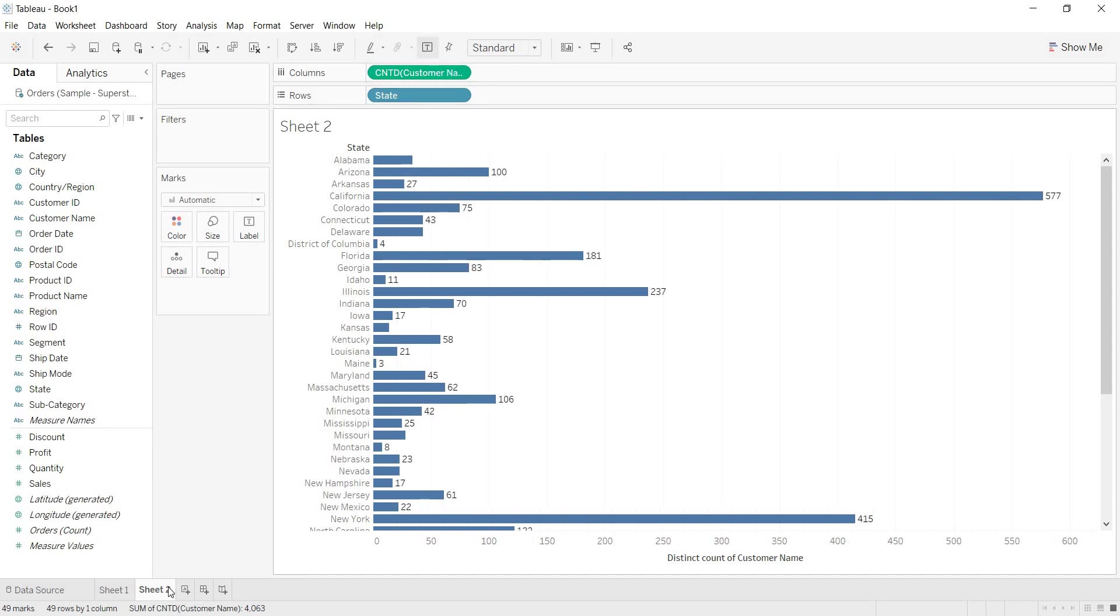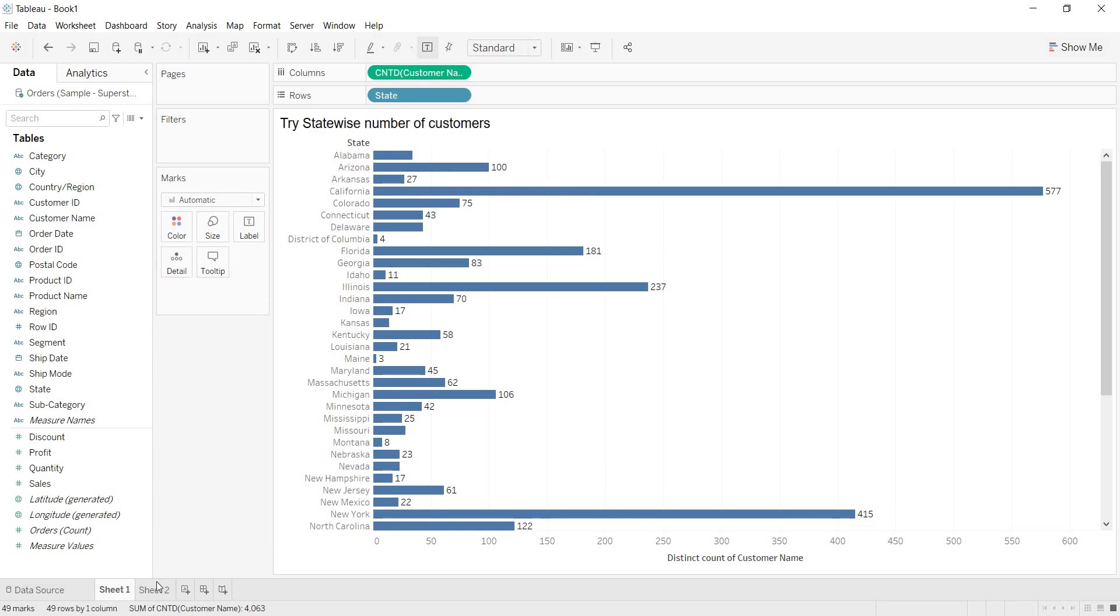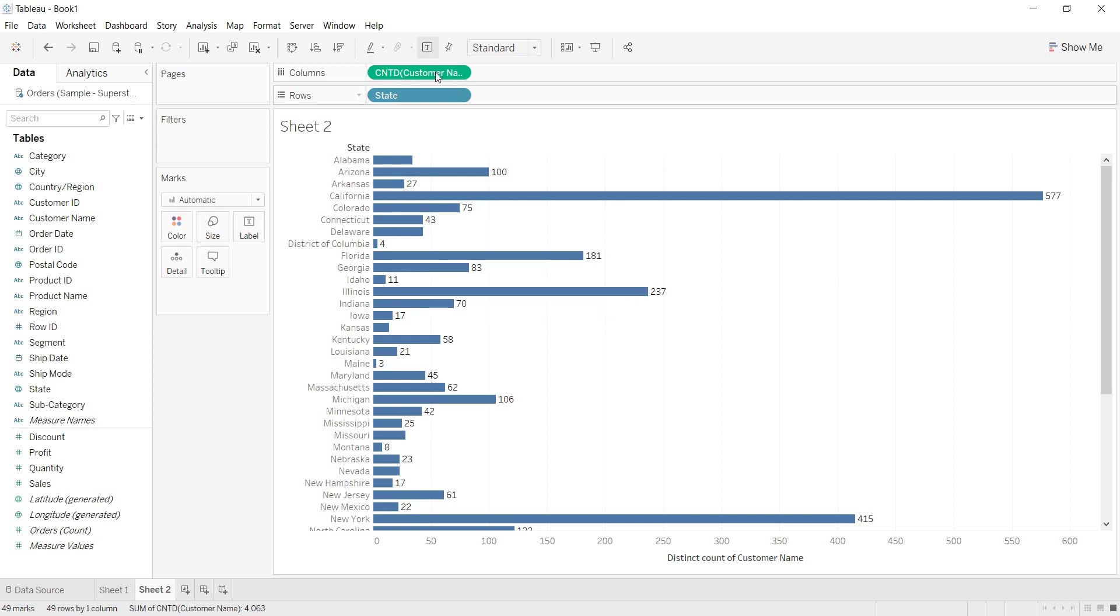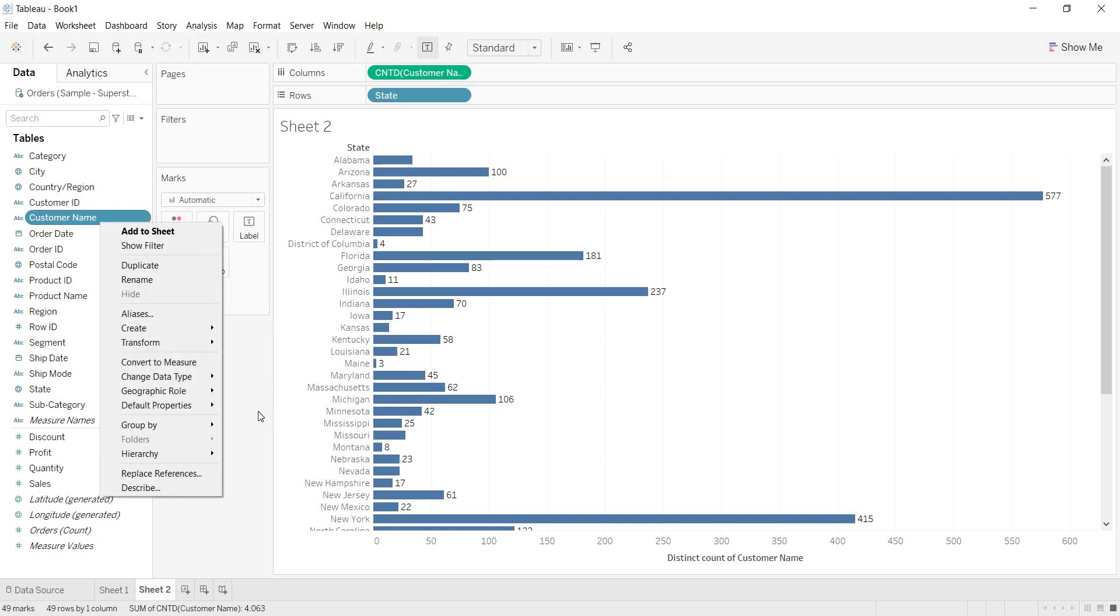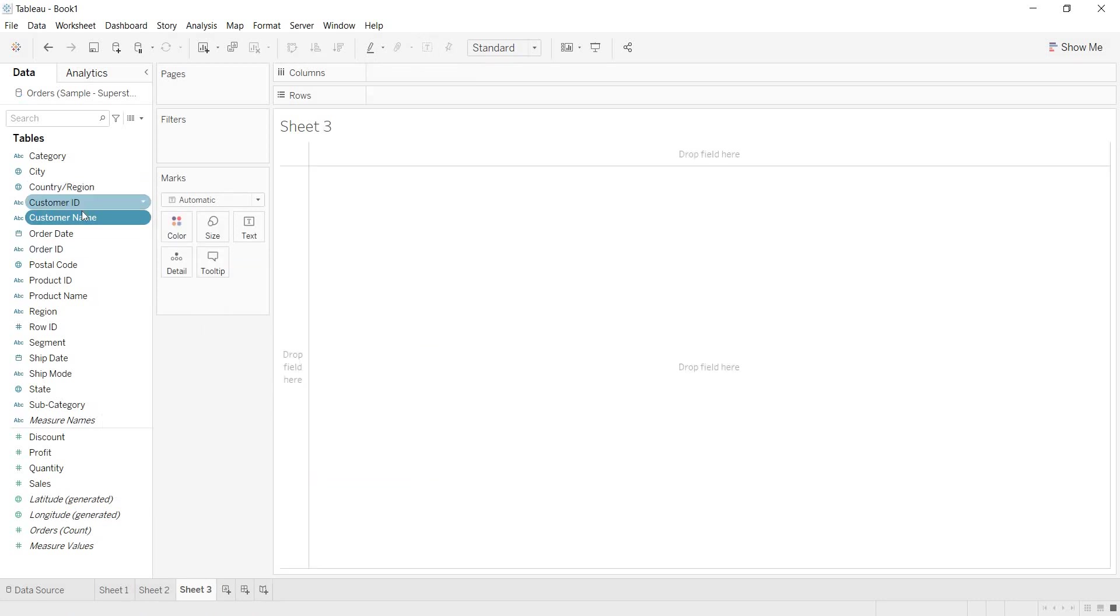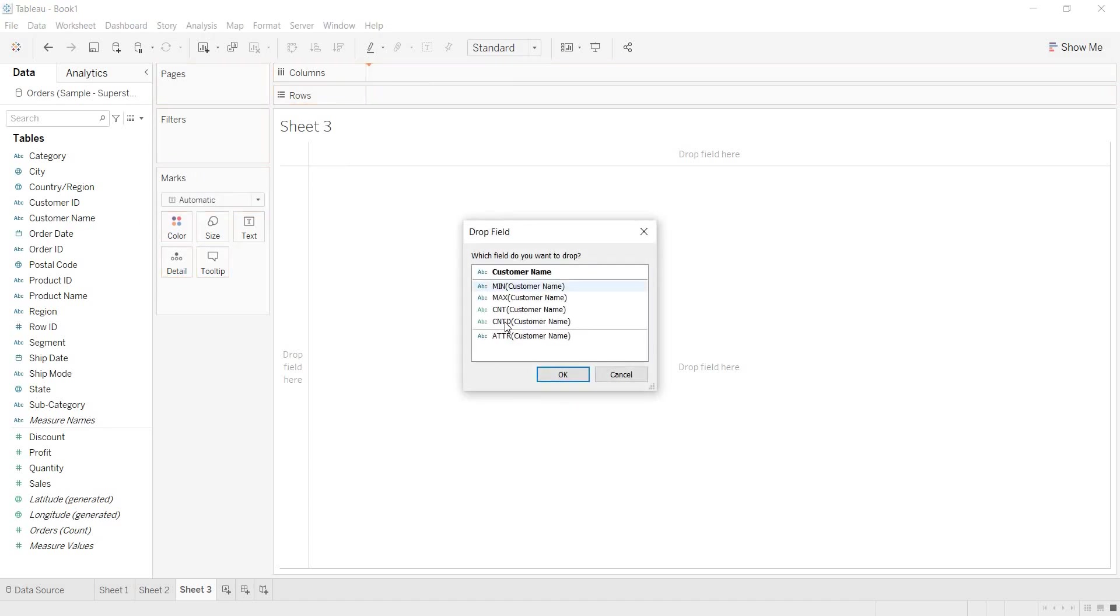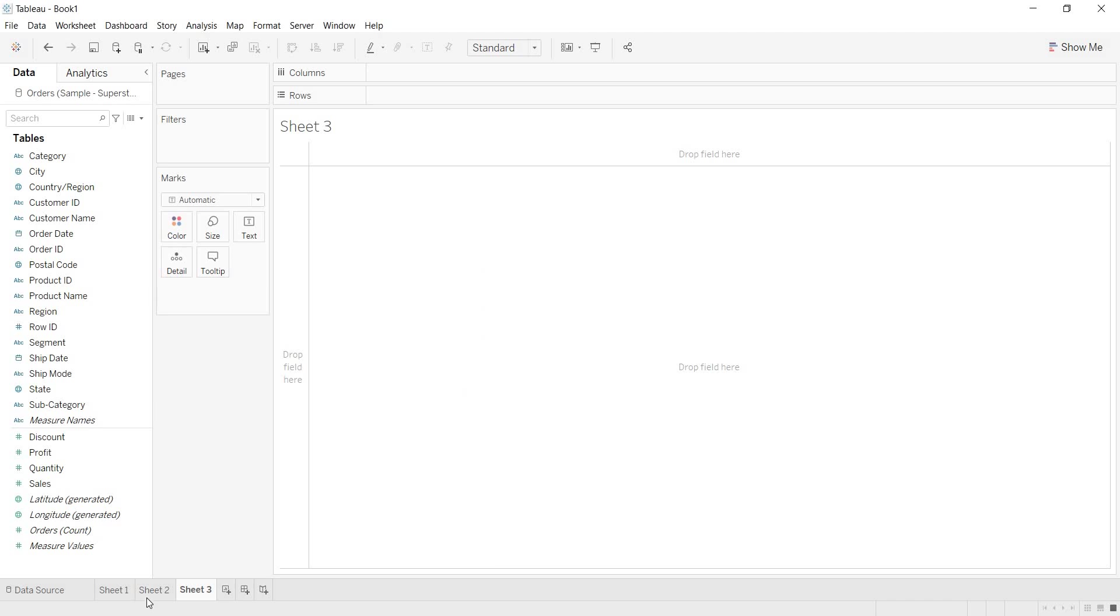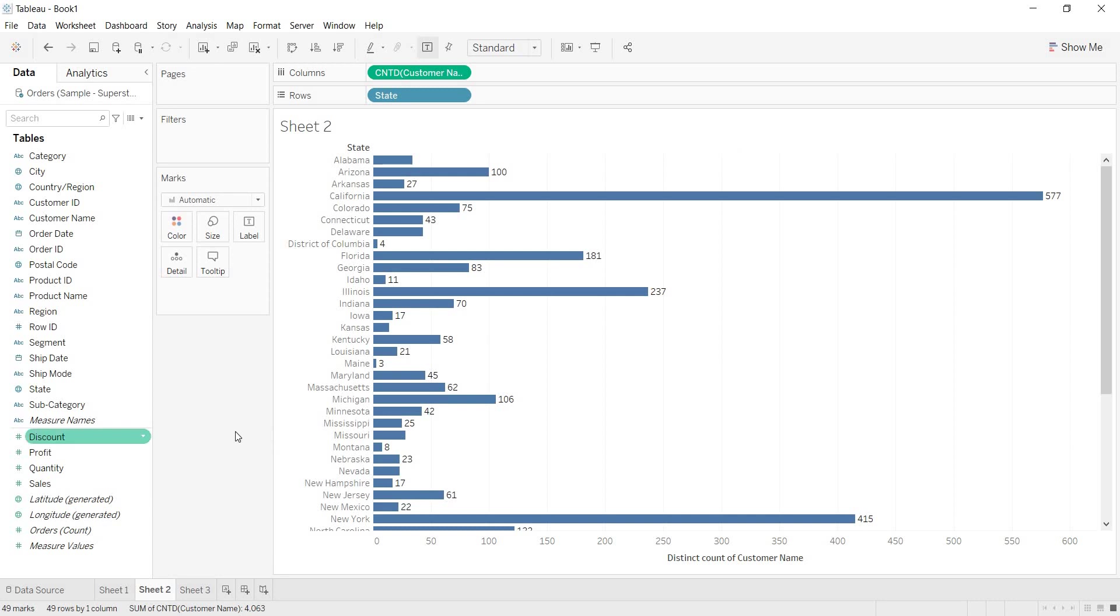So, this is another way. Both ways will give you the same output. Why? Because we are performing the aggregation on the same dimension. But, I am just showing another way. How to bring that? Just hold your right mouse button. Just hold your right mouse button and bring it to the row shelf or column shelf. Like this, you will get the option. OK? So, this is how you can, even you can count your dimensional field numbers.